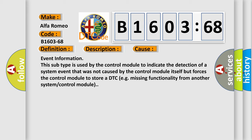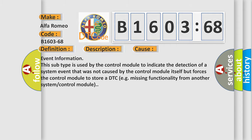Event information. This subtype is used by the control module to indicate the detection of a system event that was not caused by the control module itself but forces the control module to store a DTC, e.g. missing functionality from another system or control module.